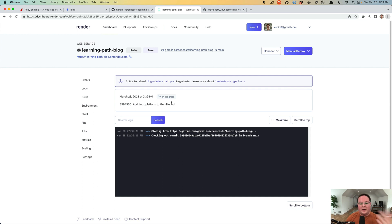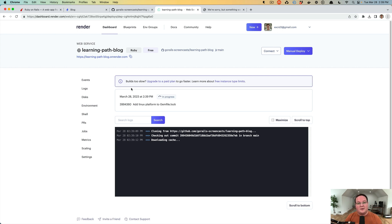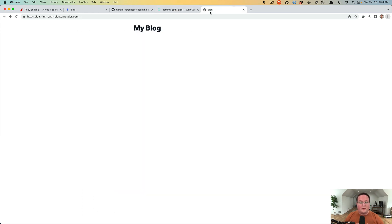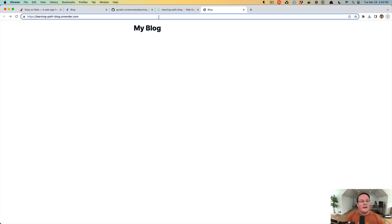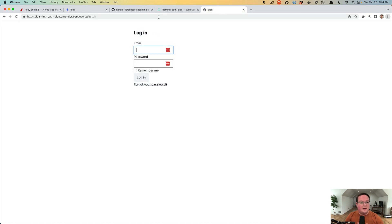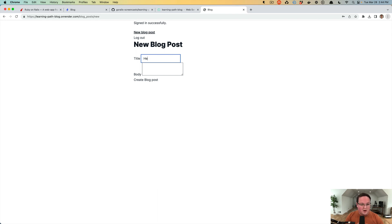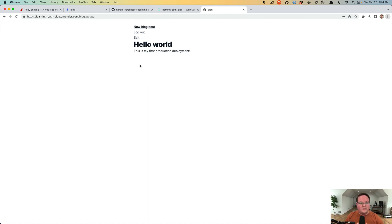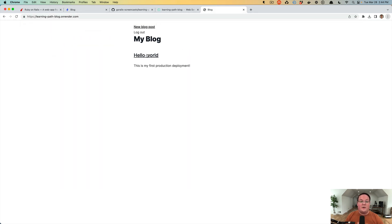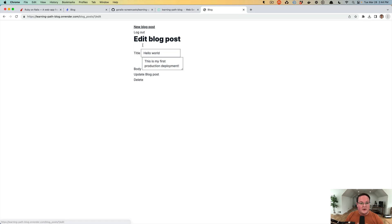Running db:seed on every deploy is okay in our case because we wrote the seed command to be idempotent — it won't break anything. After the new build completes, we refresh the page and the application works. We go to users/sign_in, enter our credentials from the seeds file, log in, create our first blog post 'Hello World — this is my first production deployment', and it works perfectly.